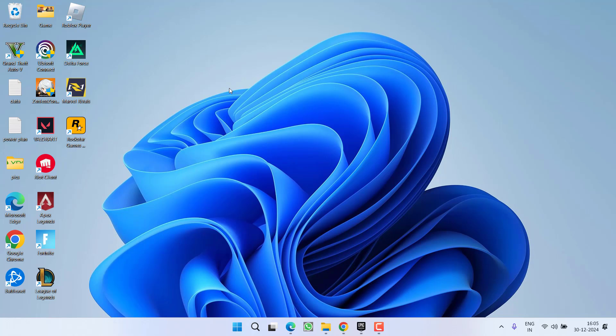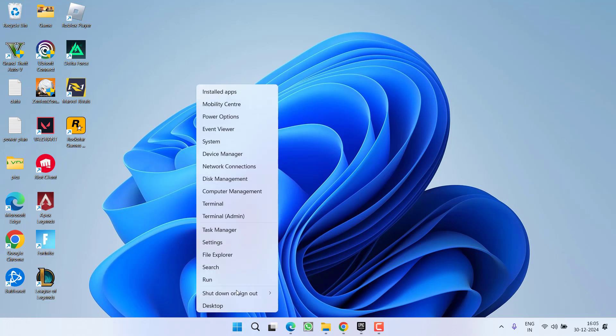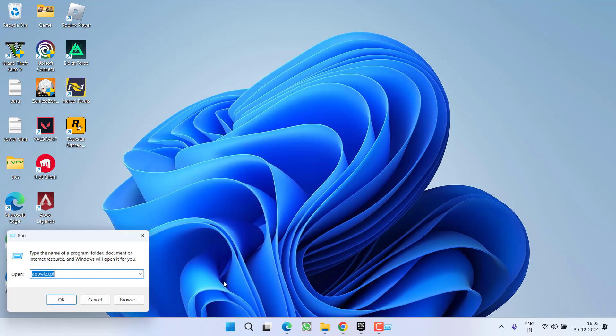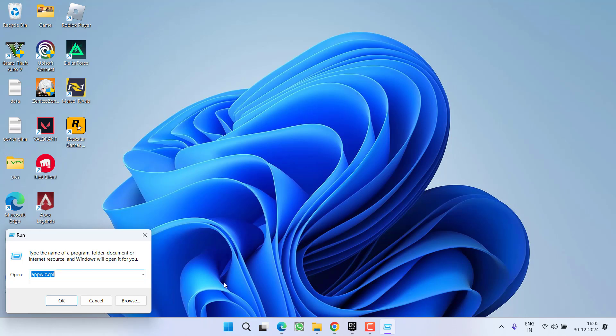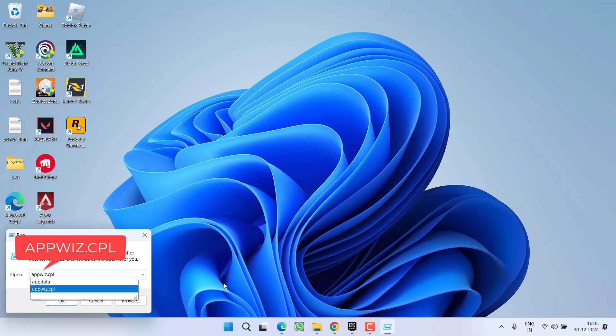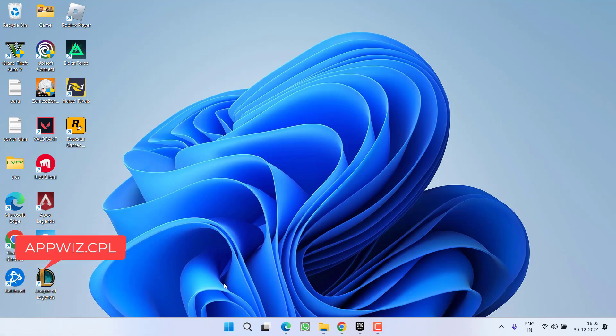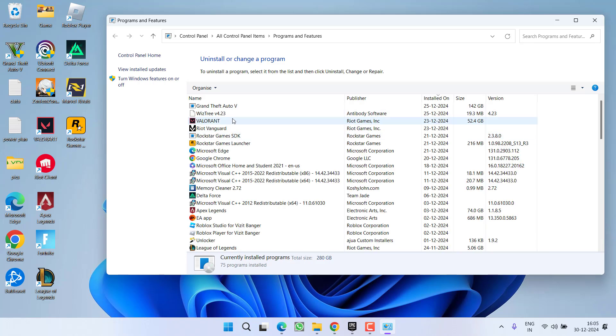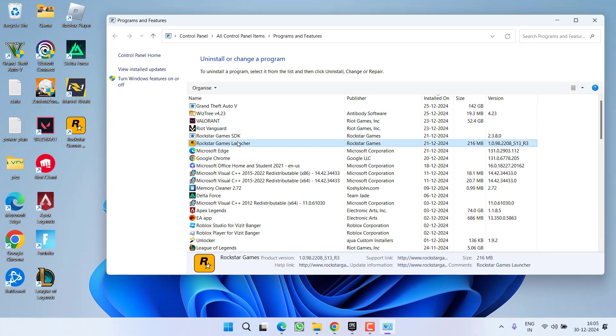Once deleted, uninstall Rockstar Games also. So right click on Start menu, choose option Run, type here appwiz.cpl and then hit the Enter key. Now here you find Rockstar Games Launcher, select it and click on the option Uninstall. Make sure you completely uninstall Rockstar Games launcher right from here.